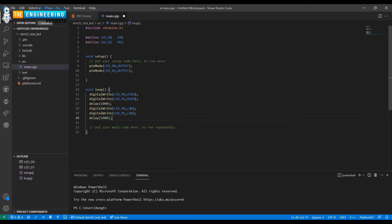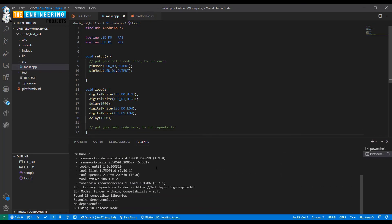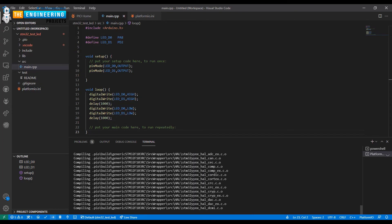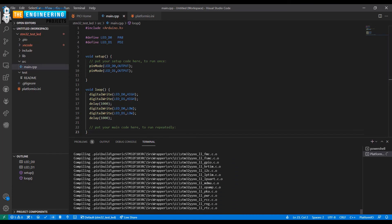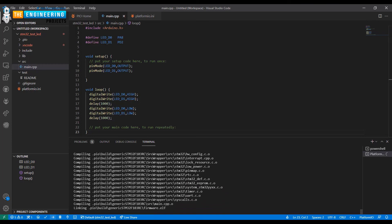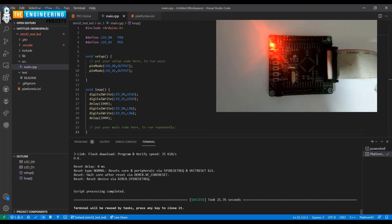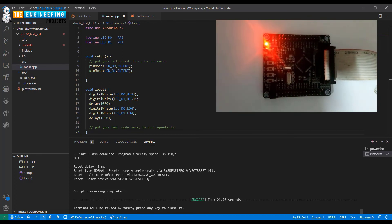Now we will upload the code to the development board — click the upload icon. Upload succeeded. Now you can see on the board the two LEDs turn off and turn on with a delay of one second.